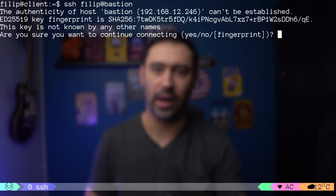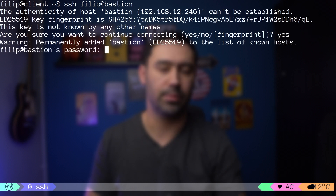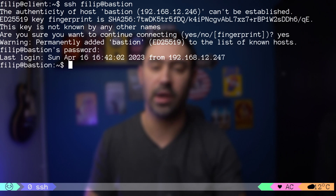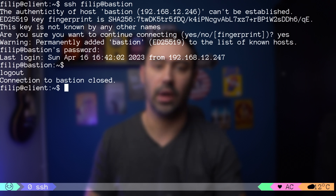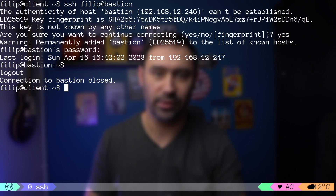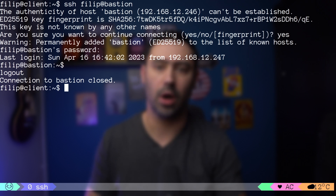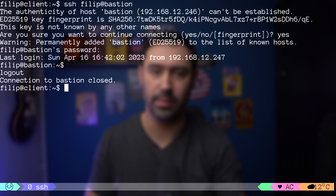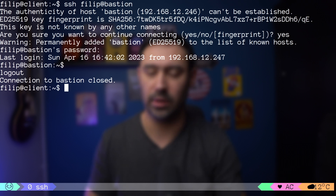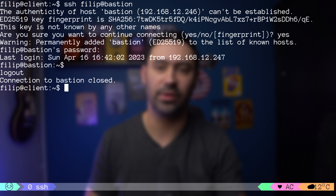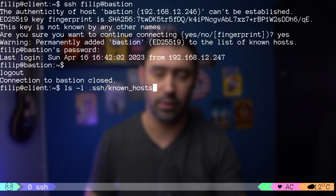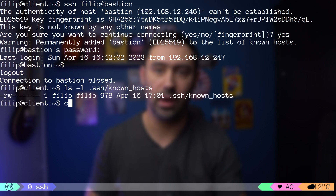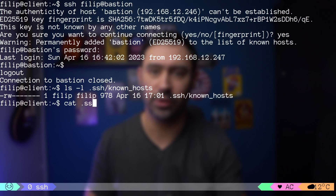Upon initial connection, you'll be asked to accept the remote server host key and presented with the server's public key fingerprint. The host key represents the server identity. You need to either trust it for the first time or obtain the fingerprint using some other means, like contacting the remote server admin. The host key will be stored in the known_hosts file under the .ssh folder in your home directory.